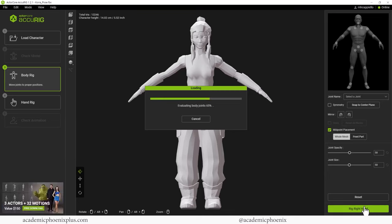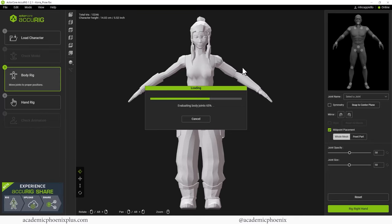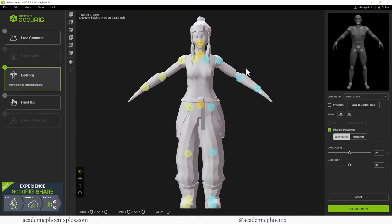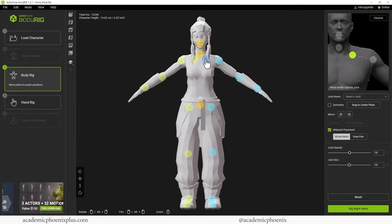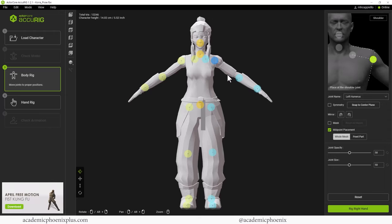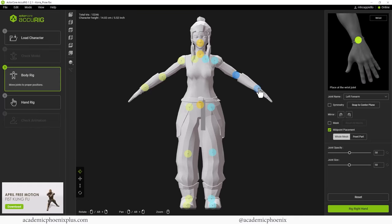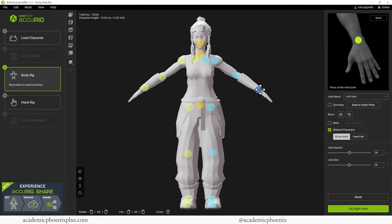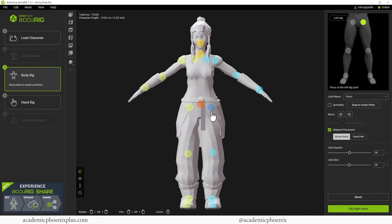The first thing it's going to ask you is to start placing the joints. It kind of guesses where it's going to be, but depending on your model you might want to double check where everything is. For example, here's the clavicle which is fine, but the shoulder you'll notice is way out here and it should be more where the sleeve is. So I'm going to move it to the sleeve. Her elbow should be right around here and her wrist should be a little bit lower.